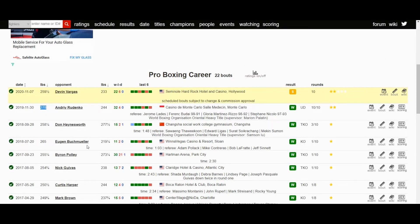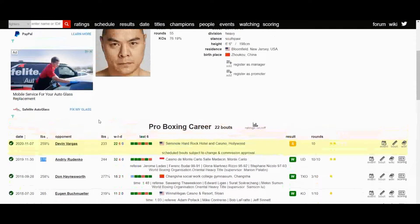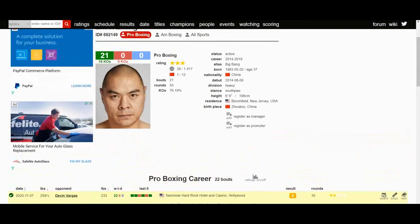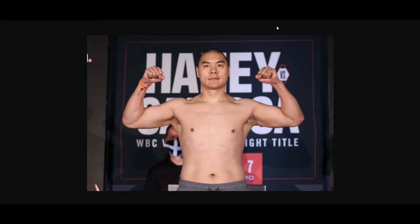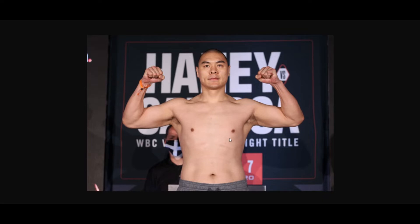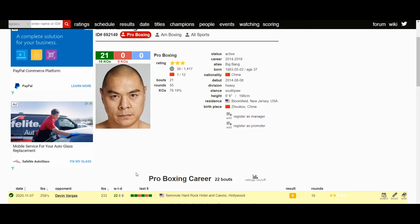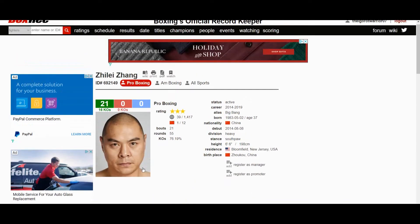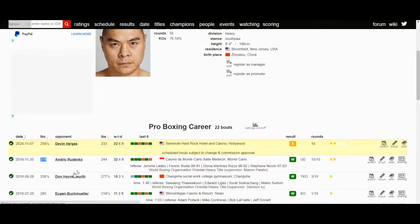He looked slow, kind of sluggish, and went the distance against Rudenko. But for this fight, it seems like he's in much better shape. Looks like he's ready for more knockouts, hopefully. It's good that he's more motivated for this fight compared to his last fight against Rudenko.